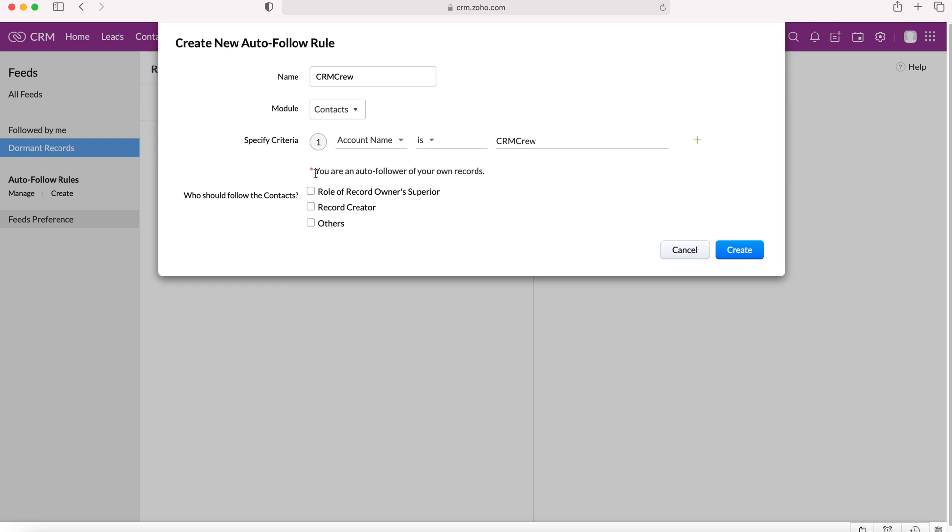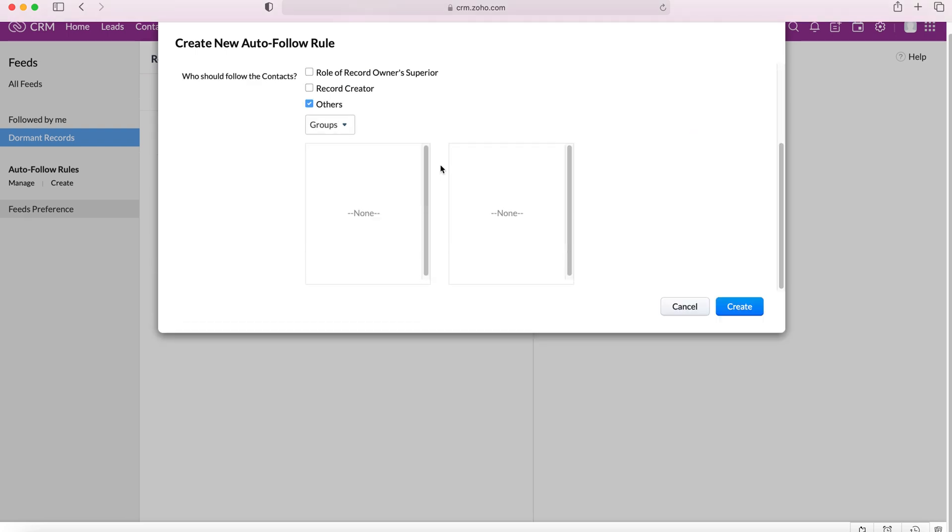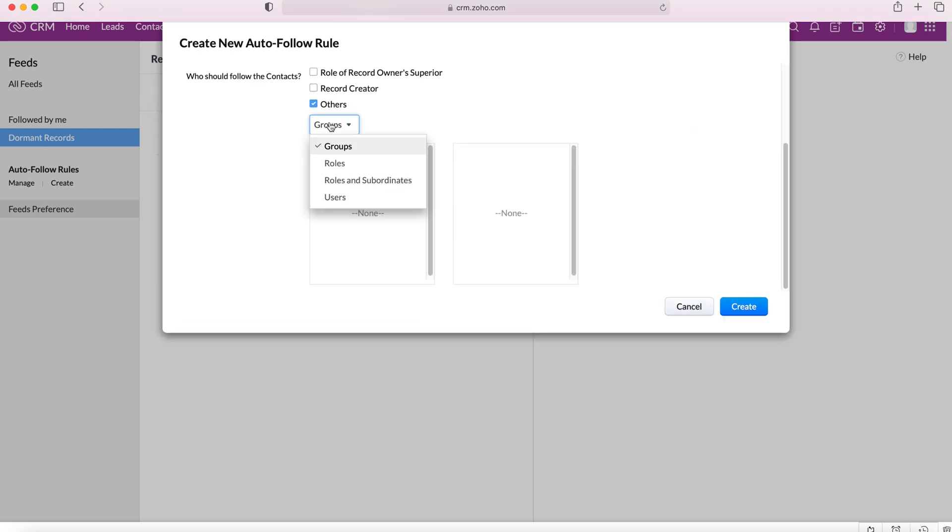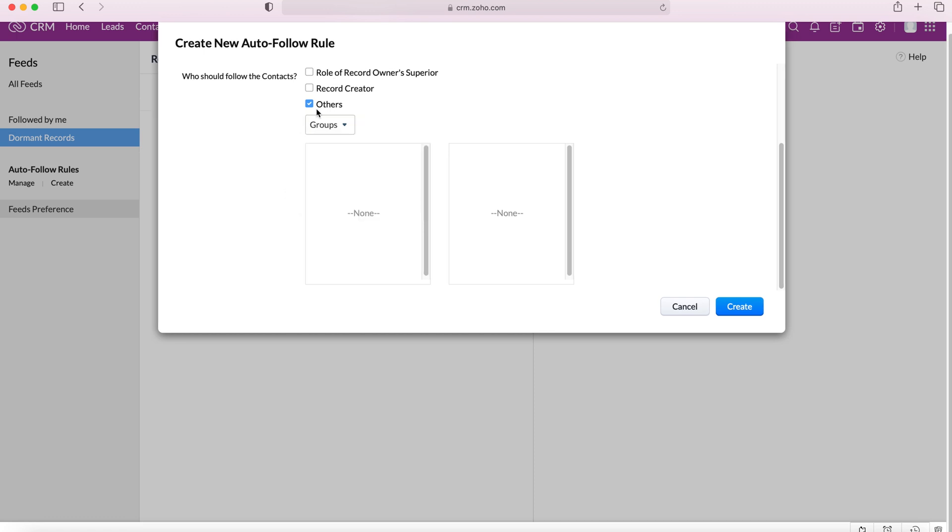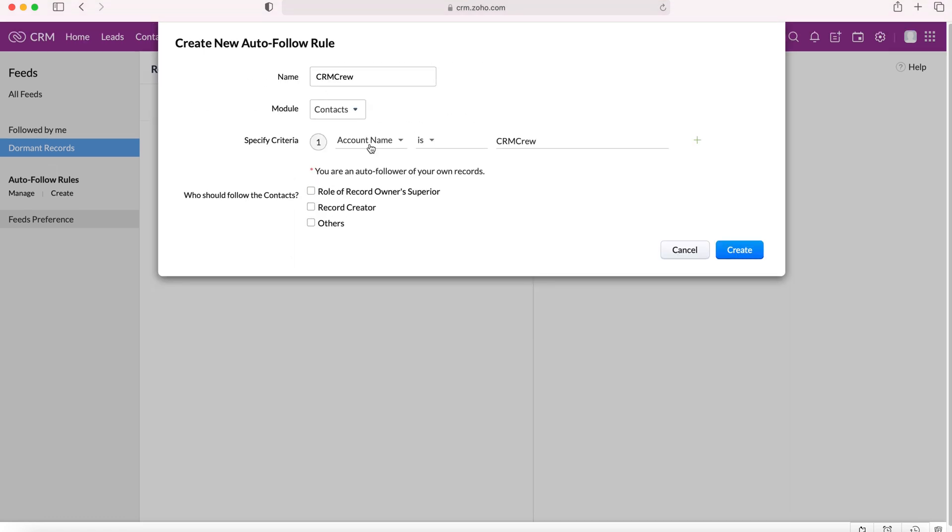And then as you can see here you auto-follow your own records. We already know that. And then who should follow the contacts. We can set this rule for specific users inside the Zoho CRM system. And we can tick these as we wish. Role of record owner superior, record creator and others. And then you can break it down to groups, roles, roles and subordinates and users. So that's a really useful tool for ensuring everyone is kept up to date with the information.